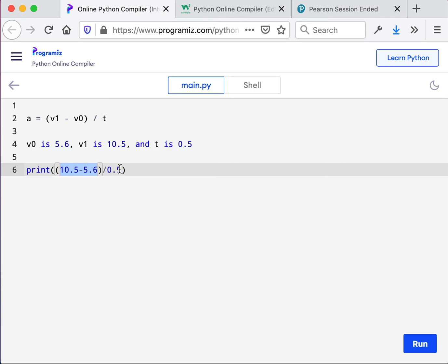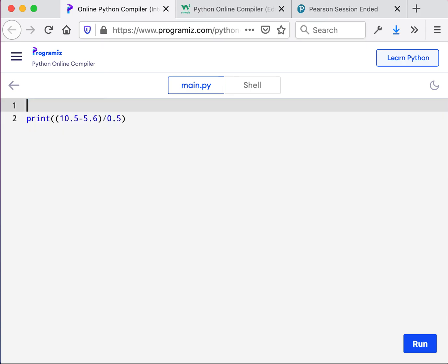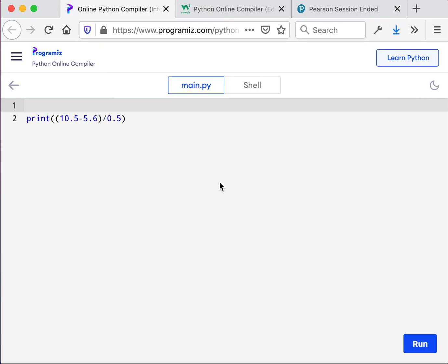So that is the trick of the programming part of it, to go ahead and first write the subtraction and then divide by 5. And so this is the answer to our next question. And 9.8 happens to be the acceleration of falling objects due to gravity.